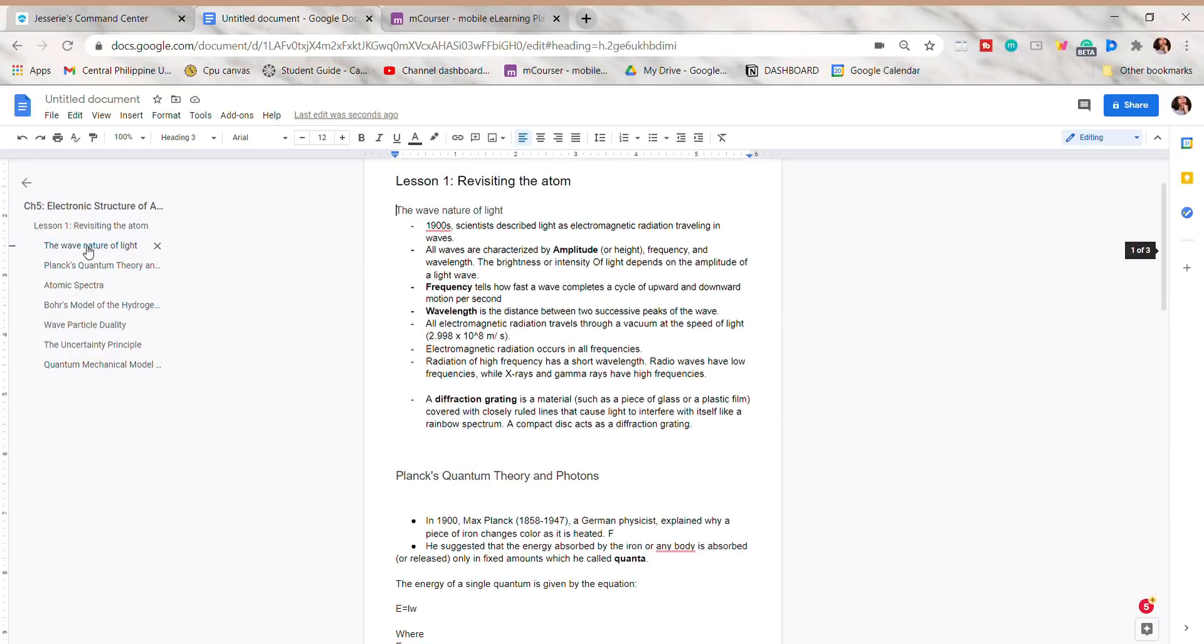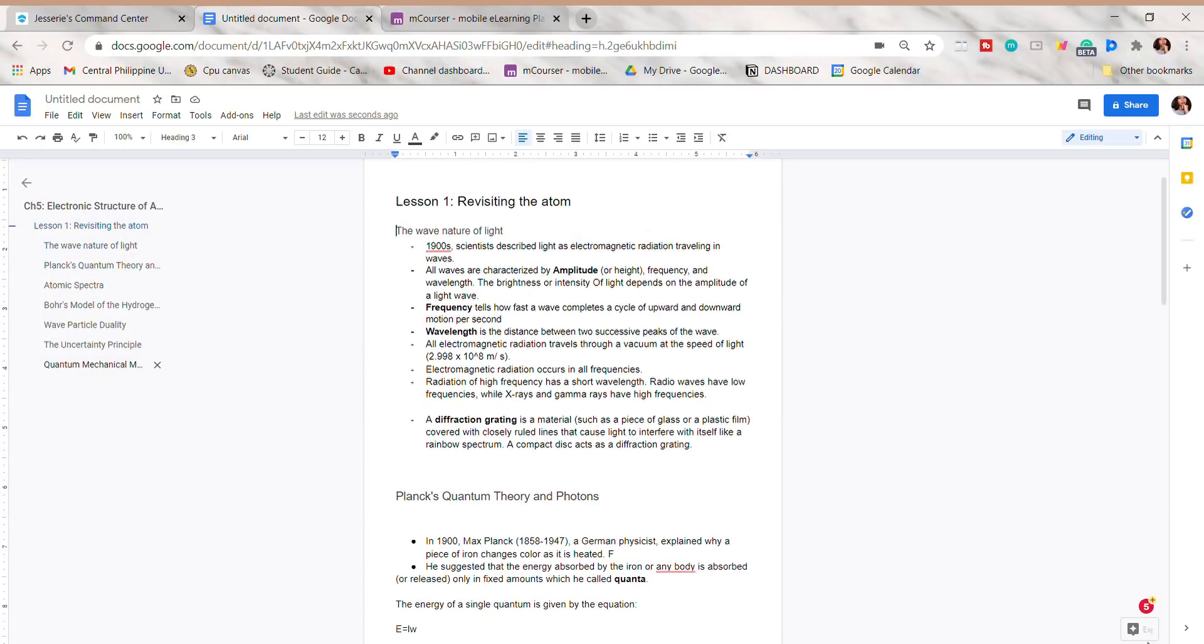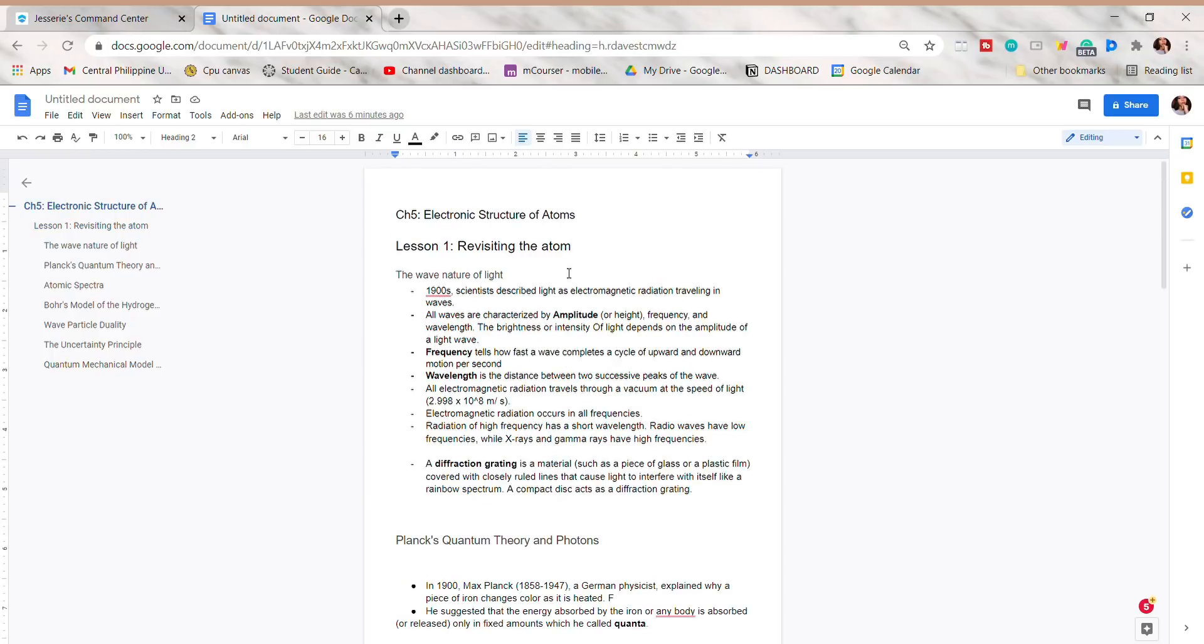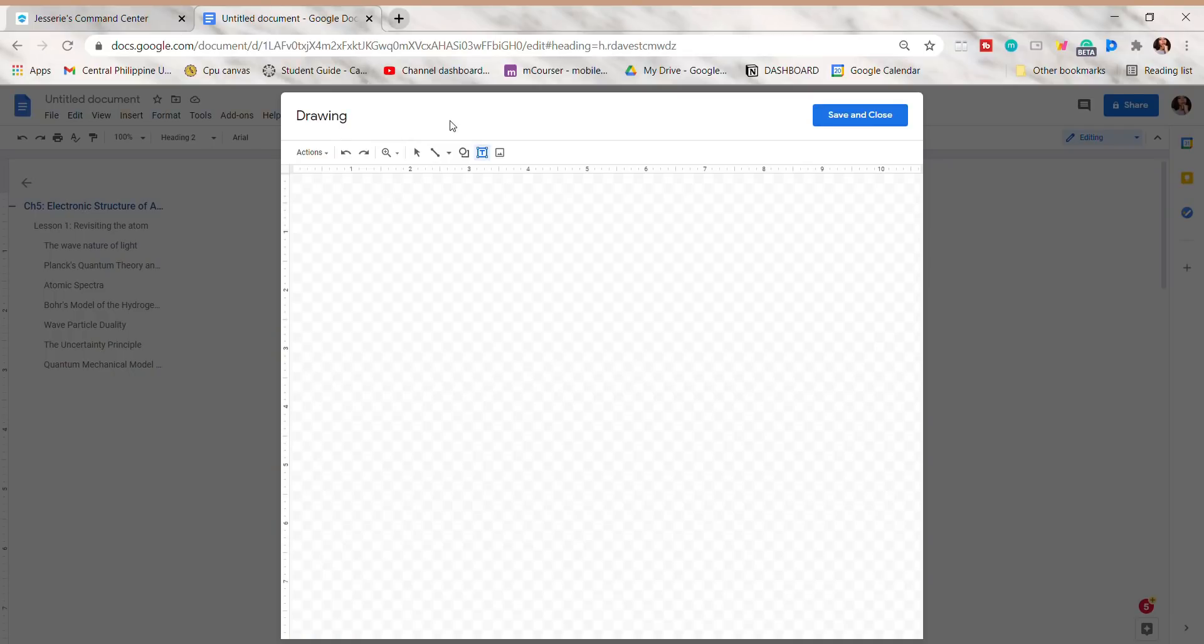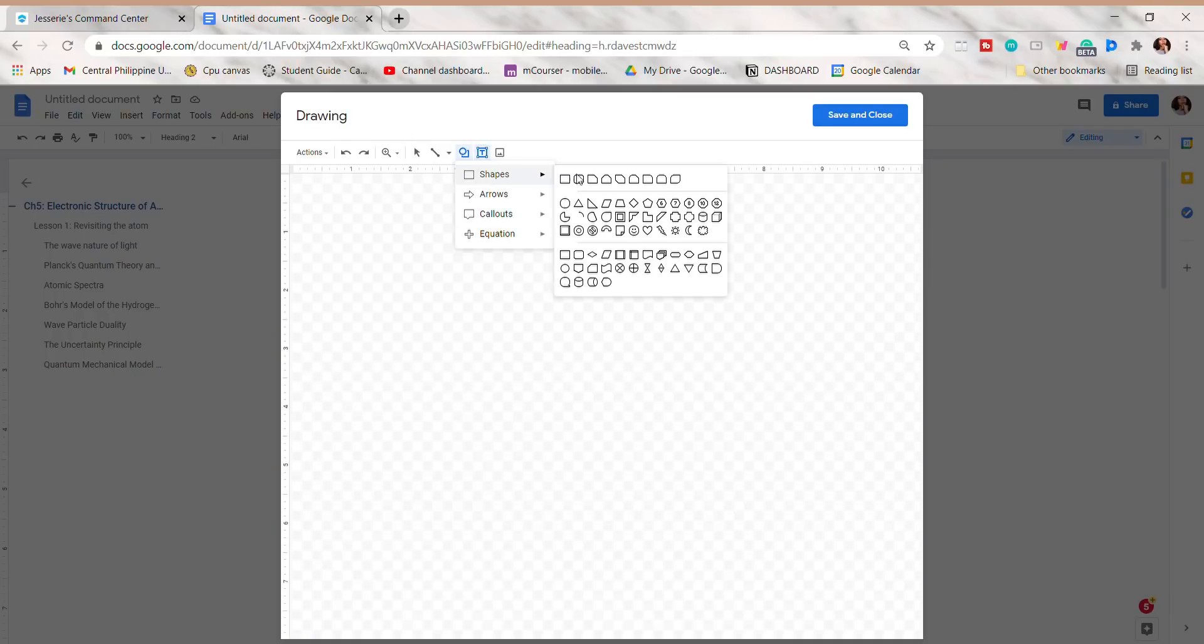Next, click the Insert tab, and on the drawing option, click New. Here I will include a shape, so I'm just going to make a rectangle.